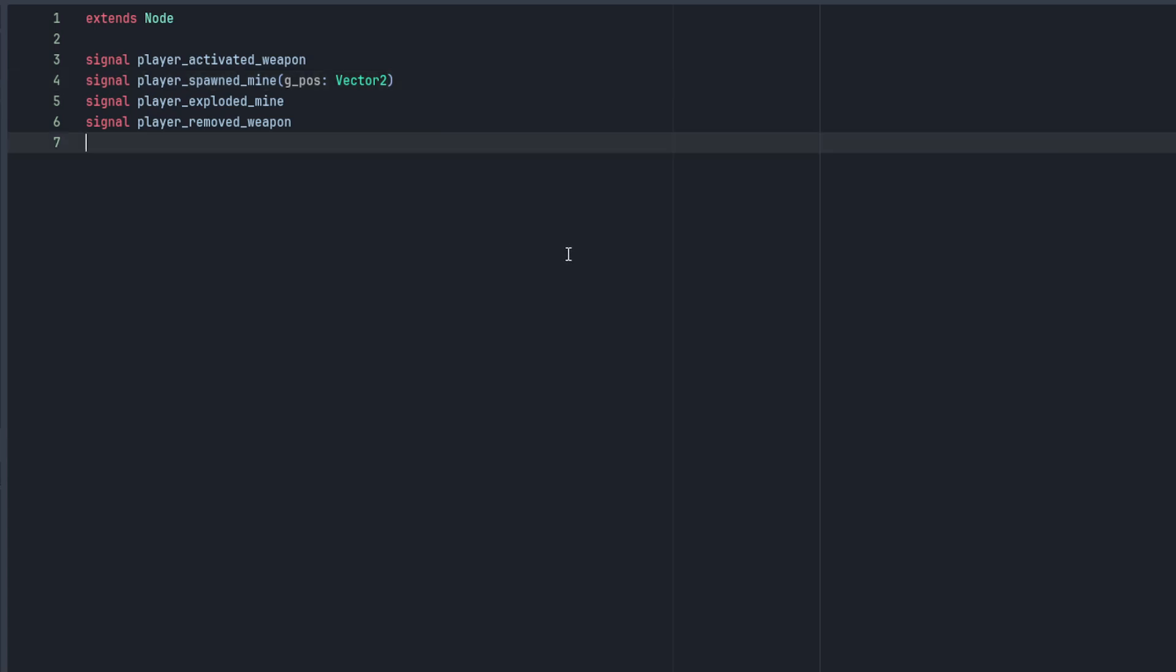And that's really all there is to it. I know I said it would look complicated in the slideshow but we're done. Let's go see how we can implement this new logic in the player's script.